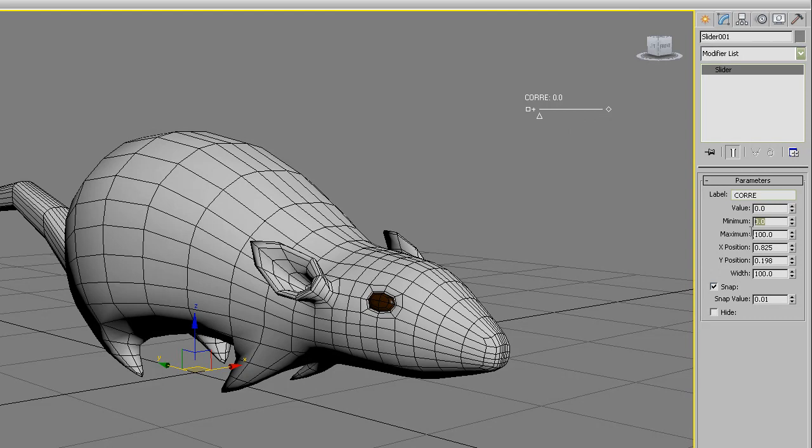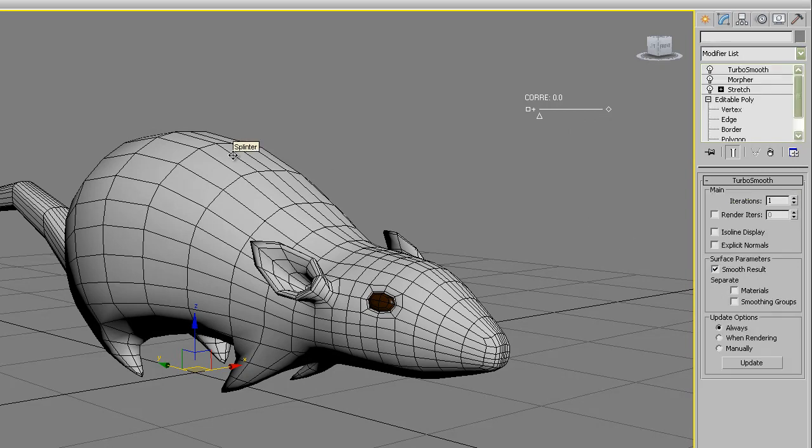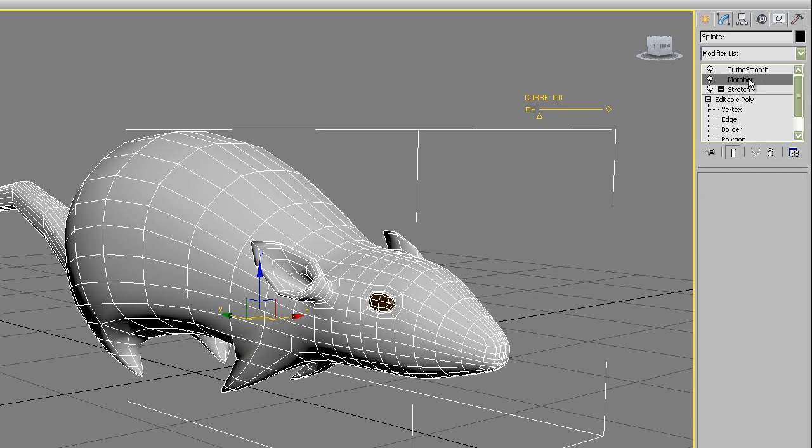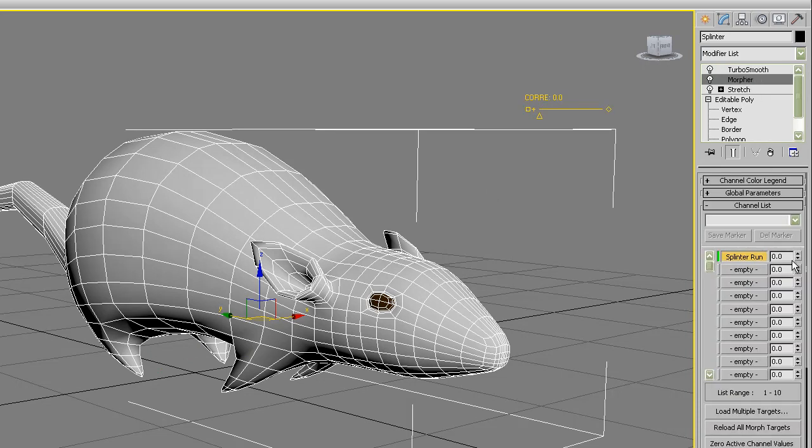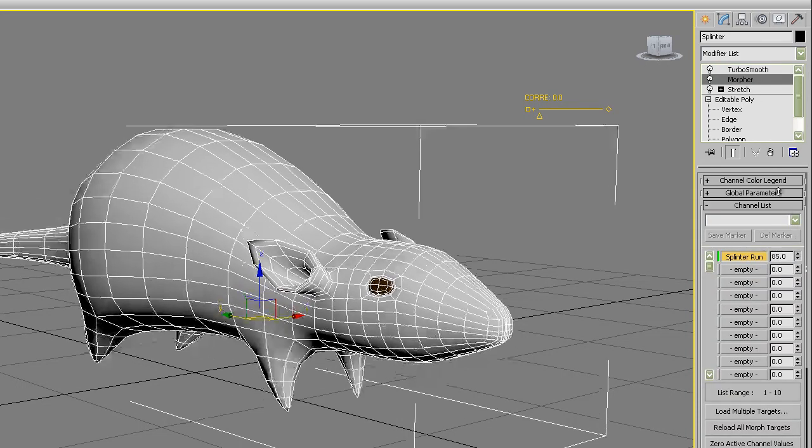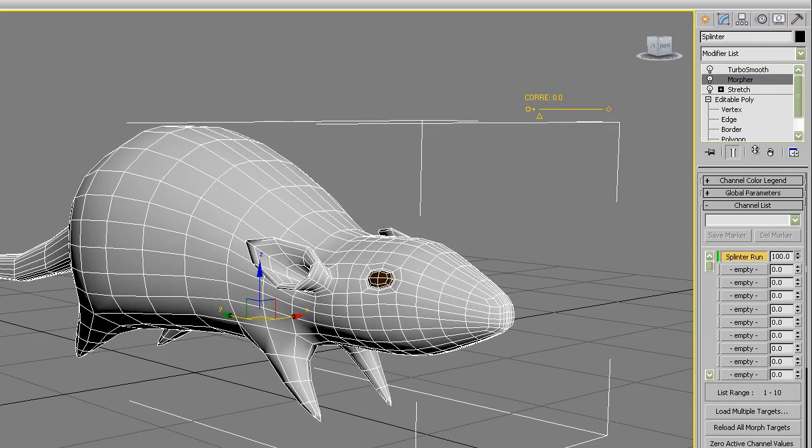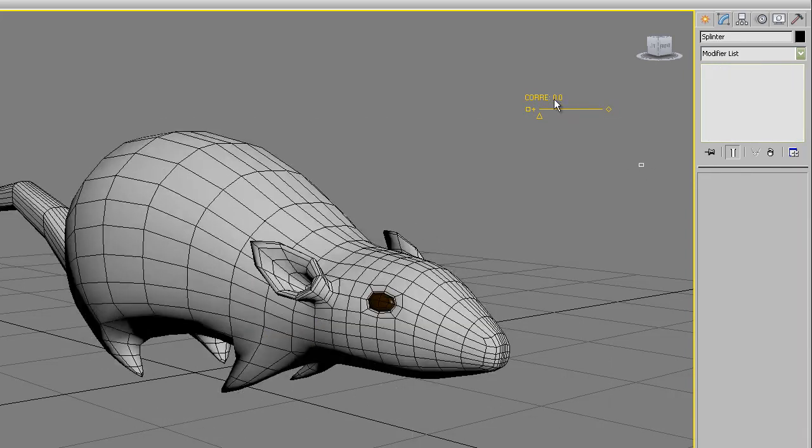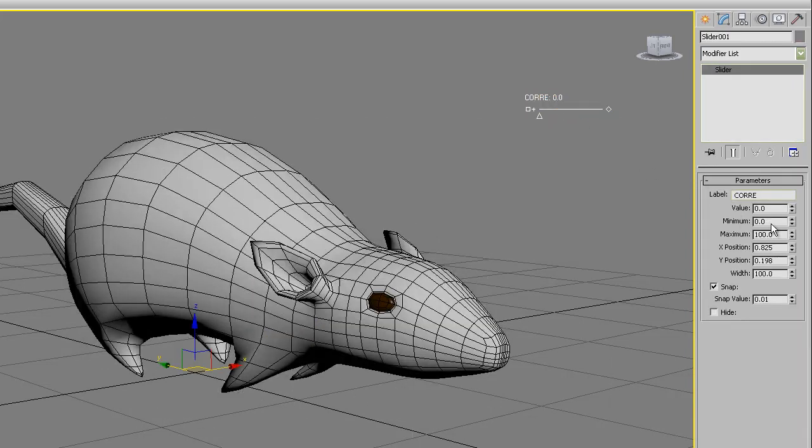The value depends on the position of the indicator along the slider. Now minimum and maximum. In the case of the morpher modifier the minimum will be zero and the maximum 100. So this slider is already well configured on minimum and maximum.